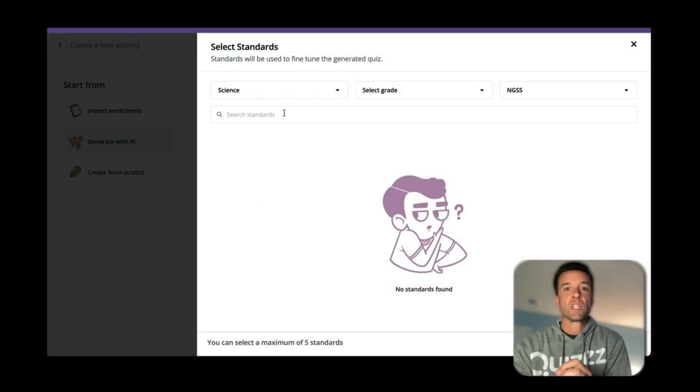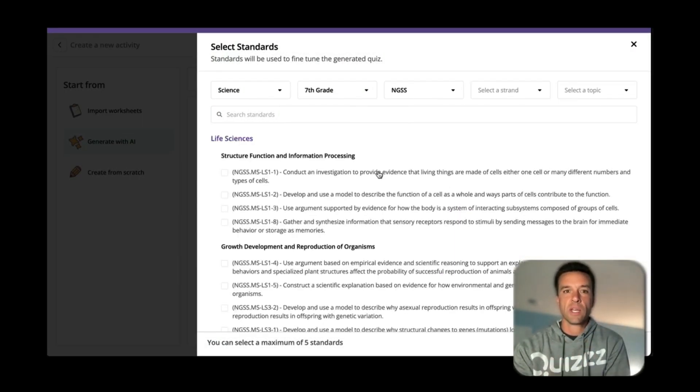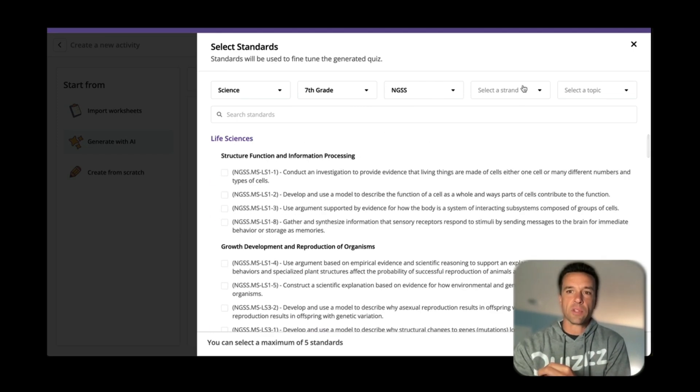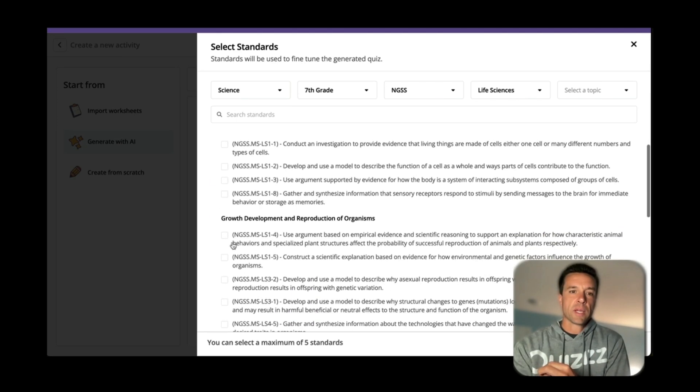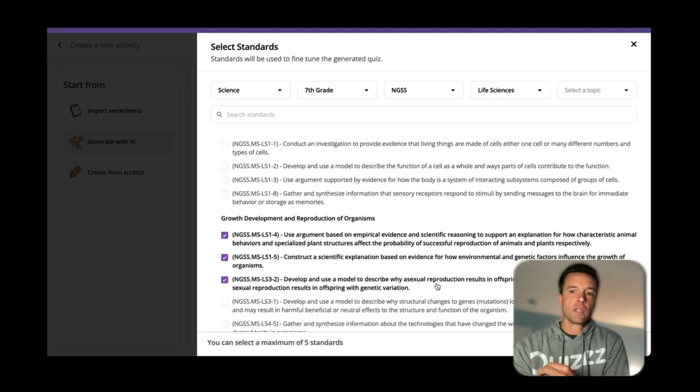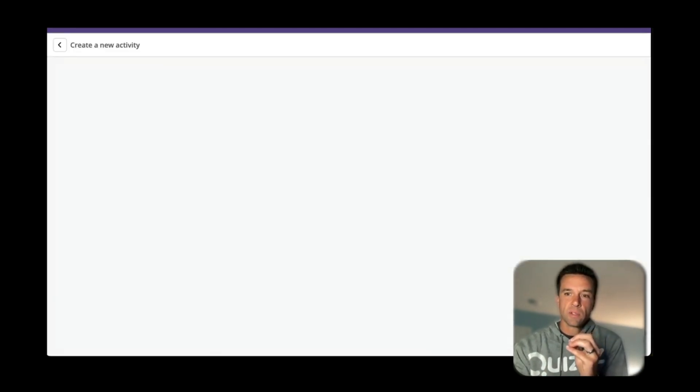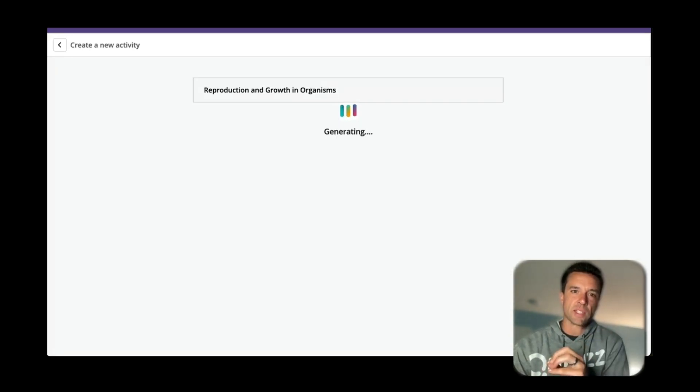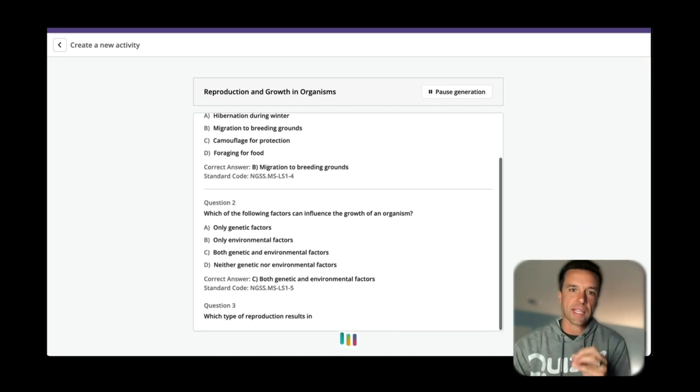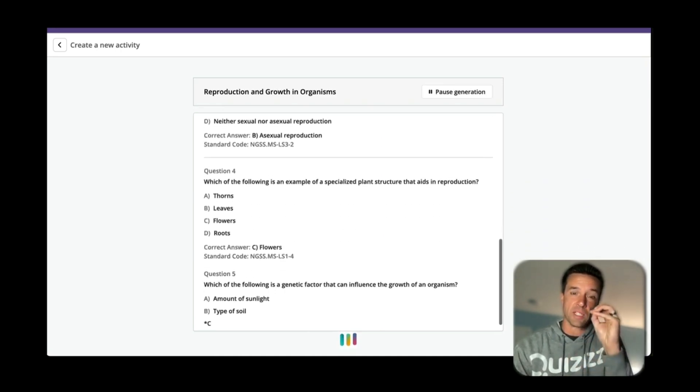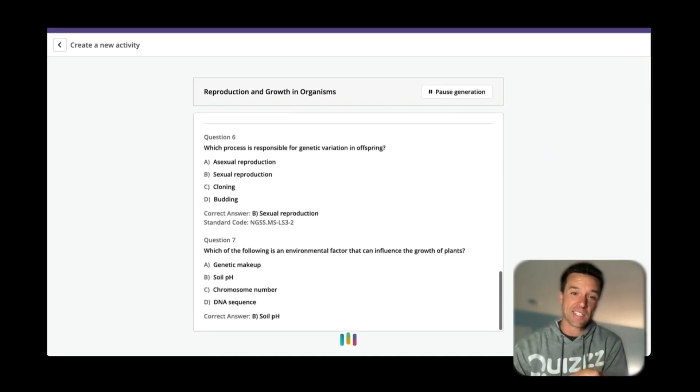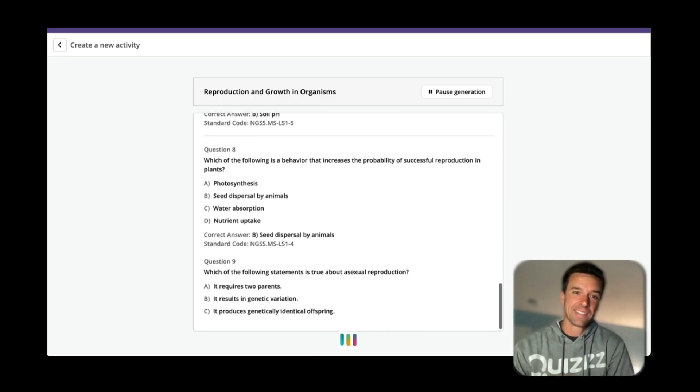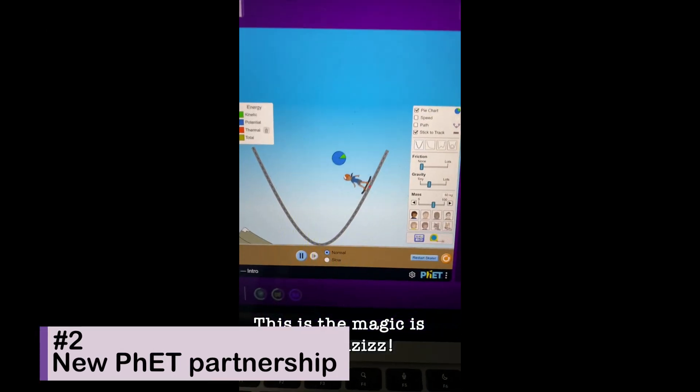It's wild, watch. So science, NGSS, and I'll choose seventh grade which is what I taught. It has all the standards there and I can filter them if I want to make it easier. And let's just pick a couple, so I'm going to pick out these three. Watch how fast this is. It's going to continue. I could have had a couple other options I could have chose, like number of questions and things like that, but it's going to read those three standards and just like that, it's going to generate an assessment for me directly aligned to those standards. Amazing.